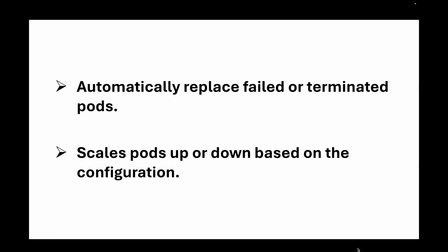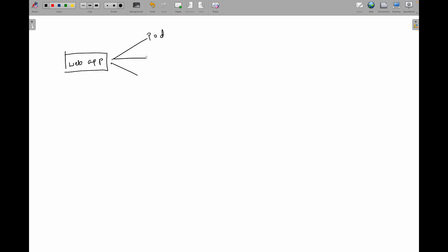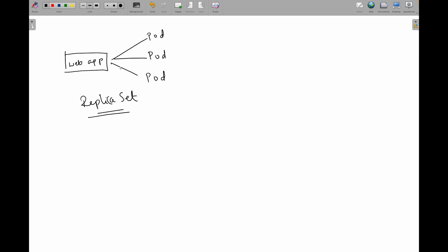Let's take a use case. Imagine you are running a web application and you need three pods — for instance, a backend service used for load balancing. This is where we can make use of replica sets. If you want to maintain a specified number of pods for your application, replica sets will make sure those pods are always running even if one fails.